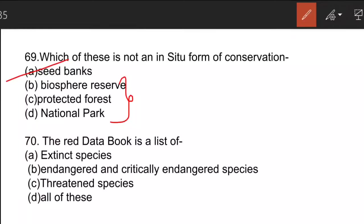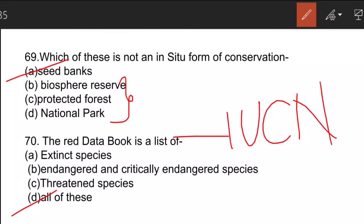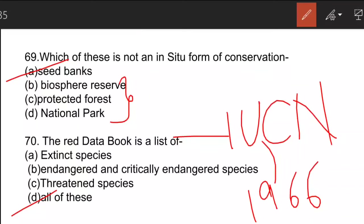The next question: the Red Data Book consists of all of these — extinct species, endangered and critically endangered species, threatened species, near threatened, least concerned, and a category of data deficient whose data is not available. The Red Data Book is introduced by IUCN, headquartered in Switzerland, formed in 1966. It includes pink pages for critically endangered species and green pages for species that were endangered earlier but have recovered.